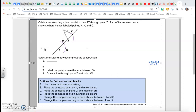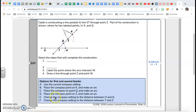Let's read the problem. The question is: Caleb is constructing a line parallel to line ST through point Z. Part of his construction is shown already, where he has labeled points H, K, and Q. Select the step that will complete the construction. There are answer options below.